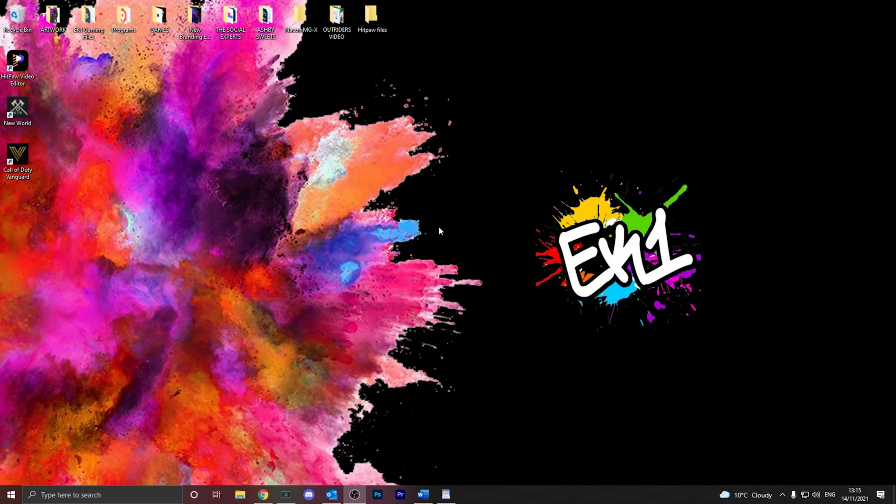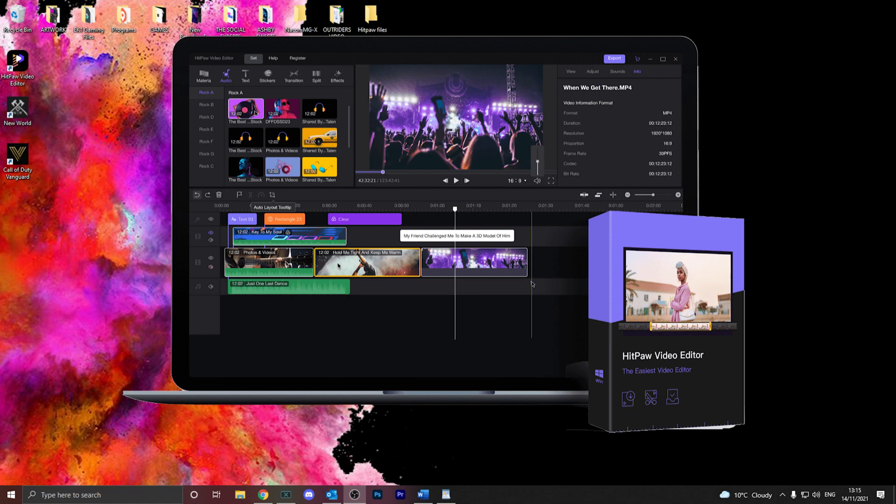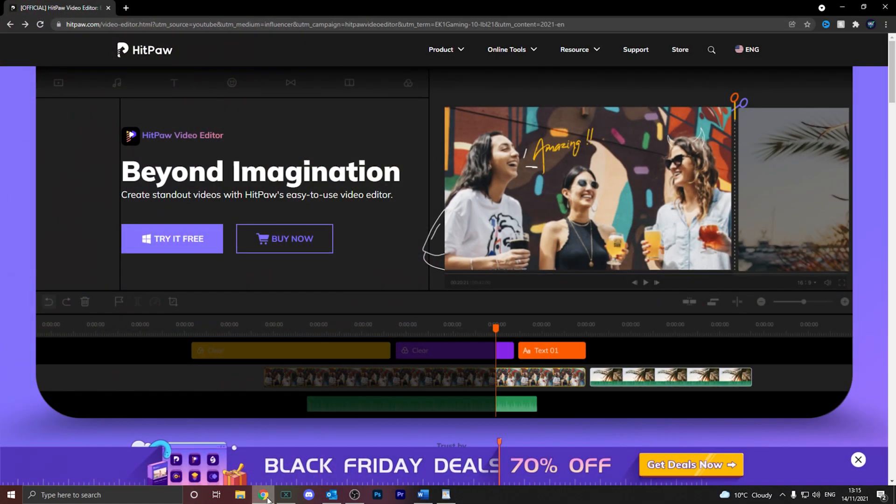What is going on guys? This is EK1 here and today's video, we're going to be taking a look at HitPaw Video Editor.